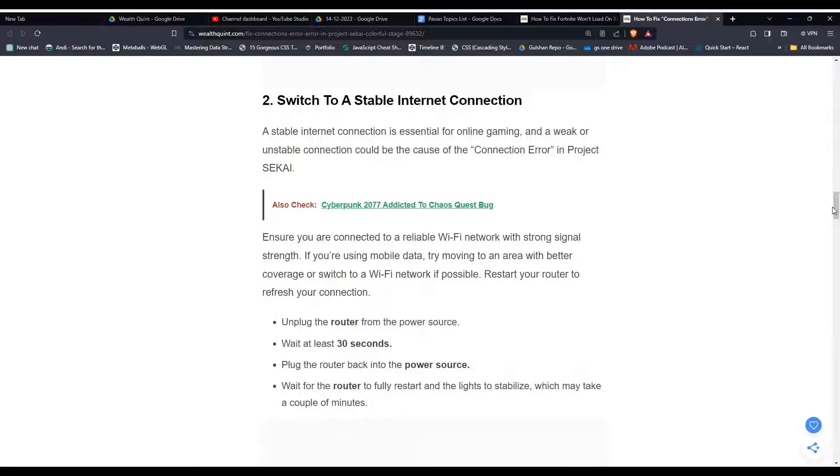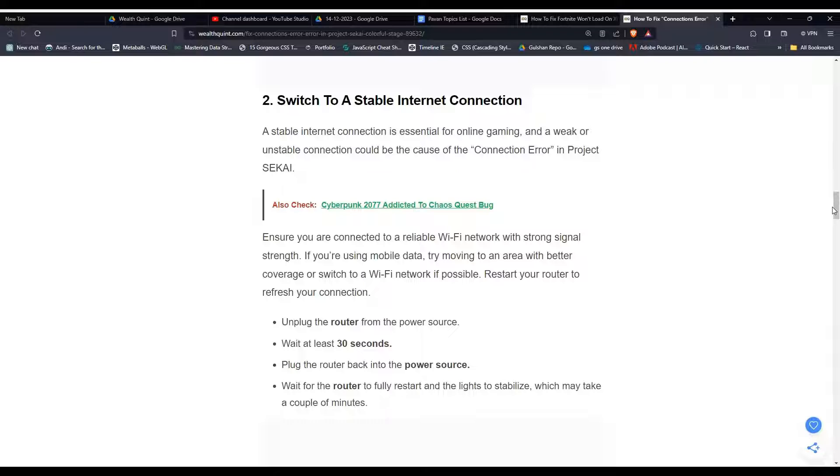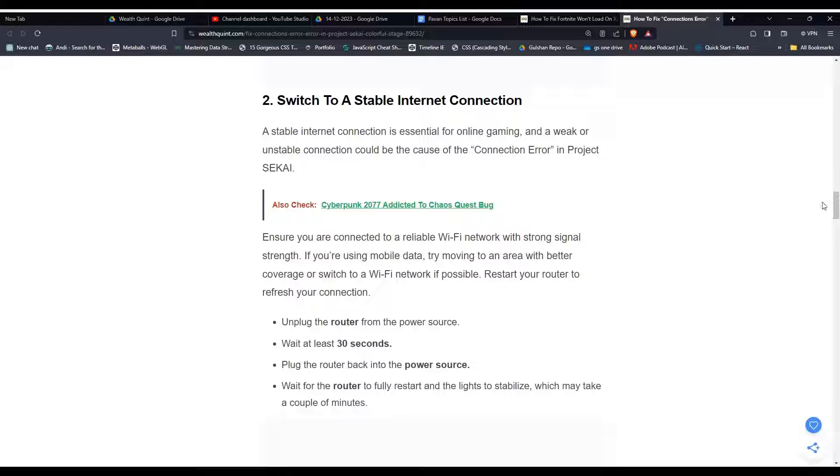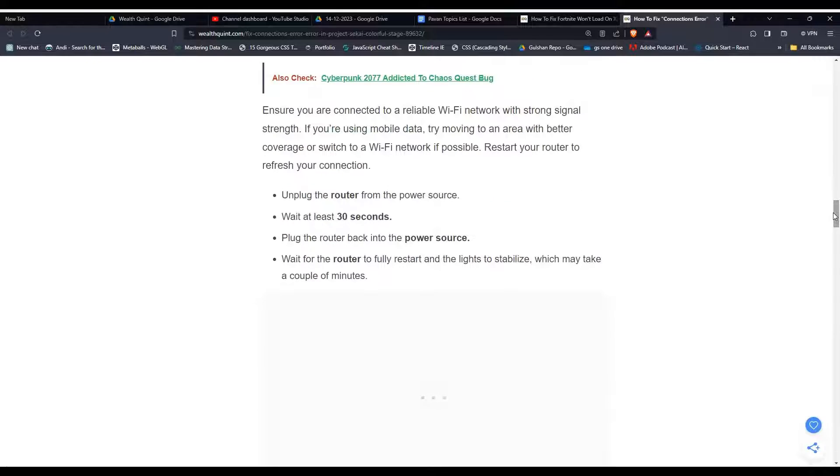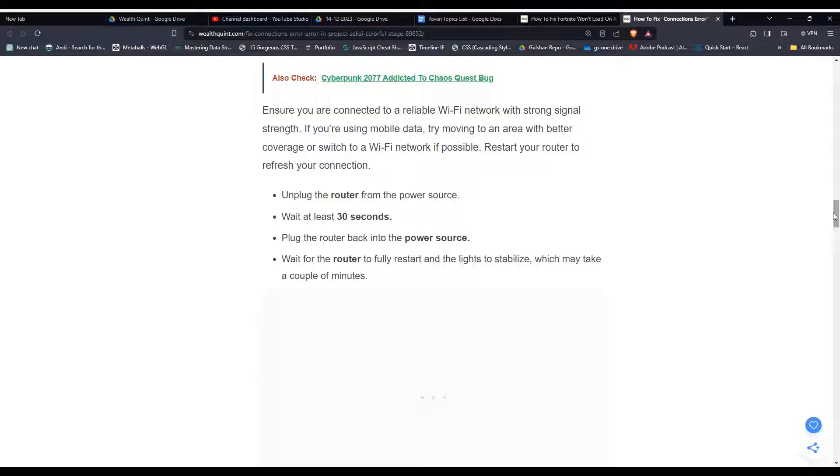Solution two, switch to a stable internet connection. A stable internet connection is essential for online gaming, and a weak or unstable connection could be the cause of the connection errors in Project SEKAI. Ensure you are connected to a reliable WiFi network with strong signal strength. If you are using mobile data, try moving to an area with better coverage or switch to a WiFi network.